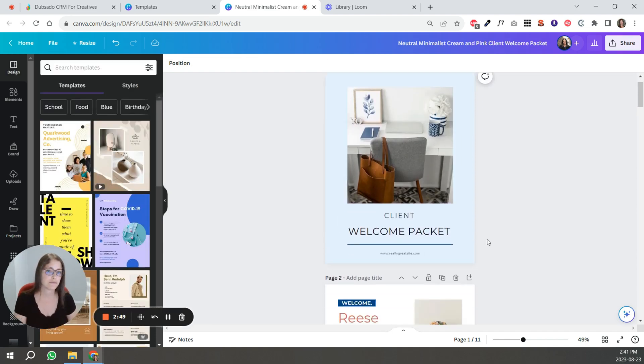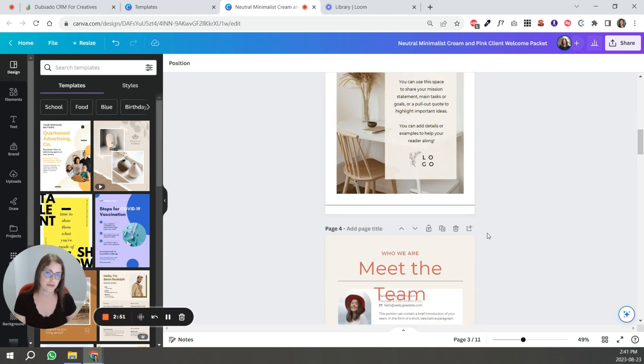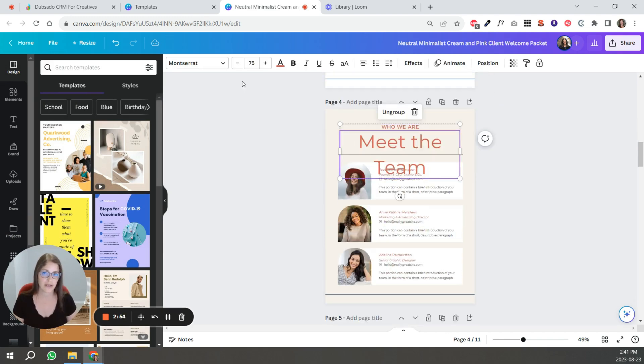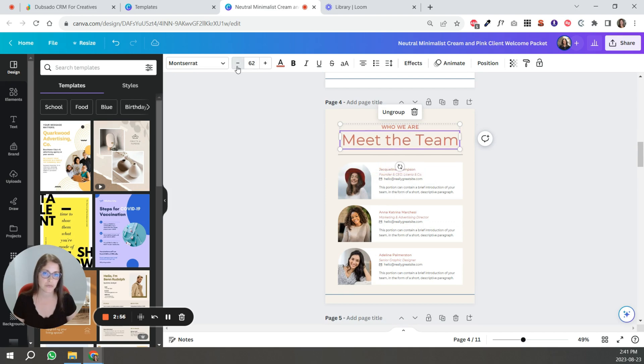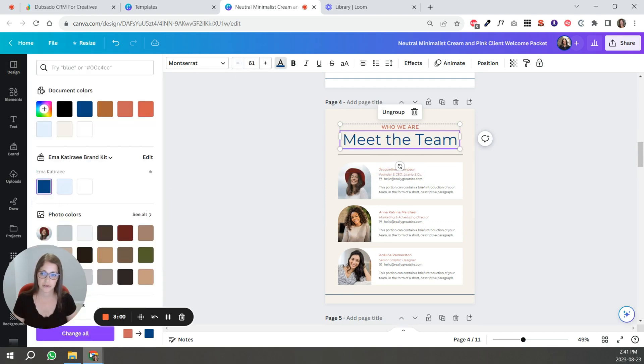And then you would basically continue and do the same throughout the packet. Again, you can change this to this blue and then change all.